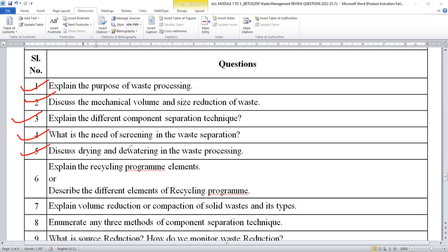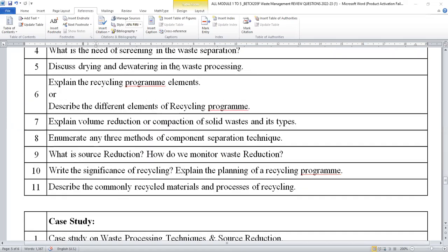Optical screening and other forms are available. Explain the recycling program elements with the help of a block diagram. Explain the volume reduction or compaction of solid waste and its types. Enumerate any three methods of component separation and any three methods of magnetic separation. You can also expect: what is source reduction, how do you monitor waste reduction, write the significance of recycling, explain the planning of a recycling program and prepare a block diagram, and describe commonly recycled materials and processing of recycling.